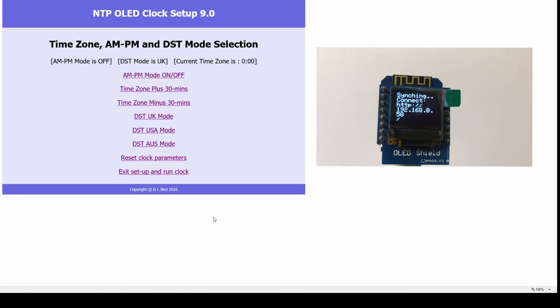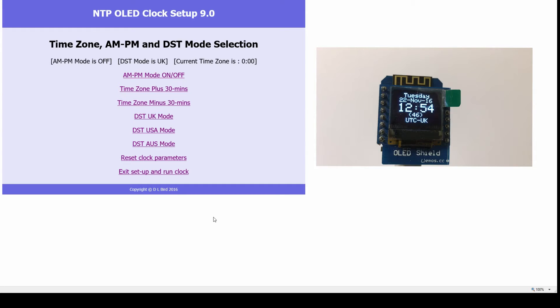displayed on screen, as well as implemented daylight saving time modes for three continents and enabled the time zone to be moved backwards and forwards from a web interface.